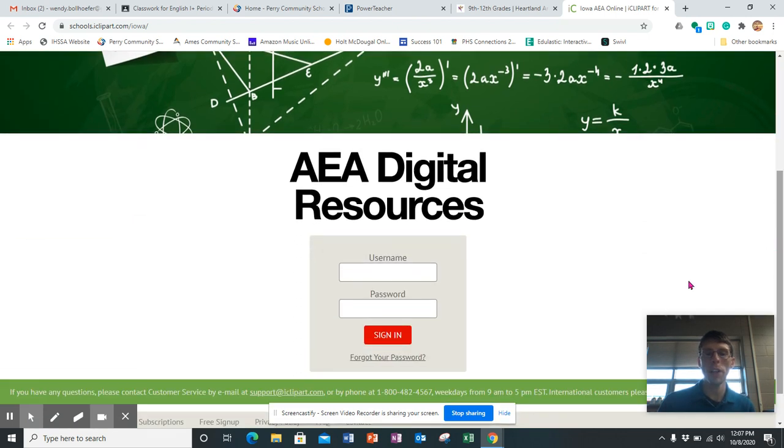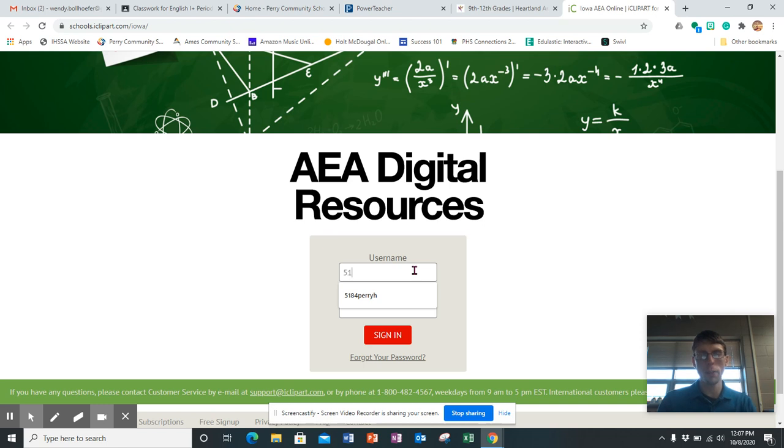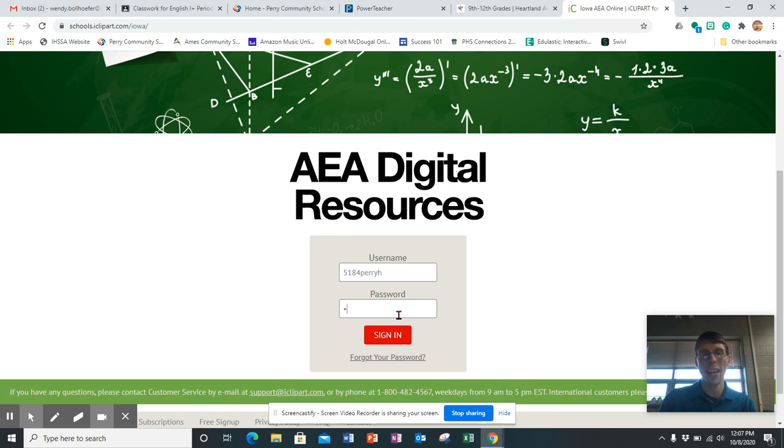Here on the login page, scroll down to see your username. And then our username is 5184-H. And our password is H-A-E-A-11.